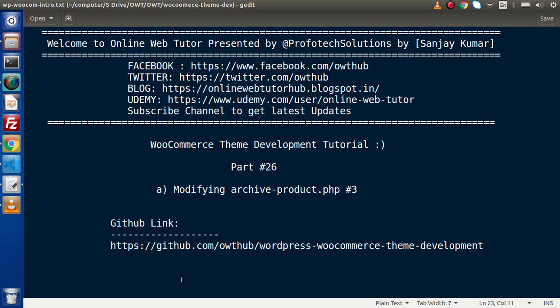Hello guys, welcome to Online Web Tutor. I am Sanjay. We are learning WooCommerce theme development tutorial. This is part number 26. Inside this video session, we will discuss about modifying archive-product.php, and this is part number 3. We will see how we can customize archive-product.php by means of using action hooks.